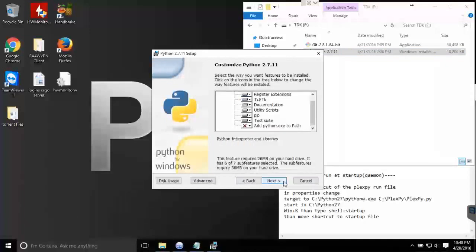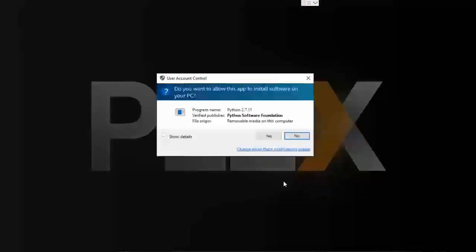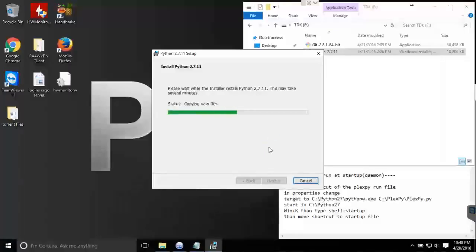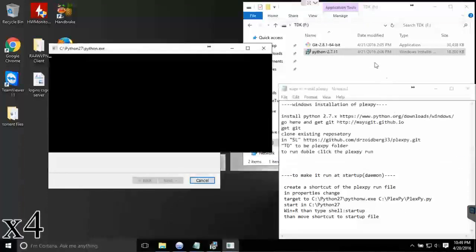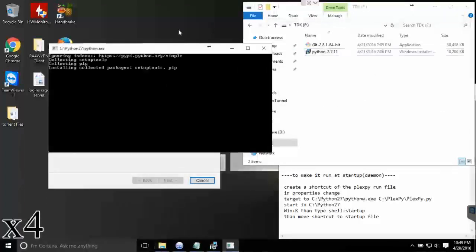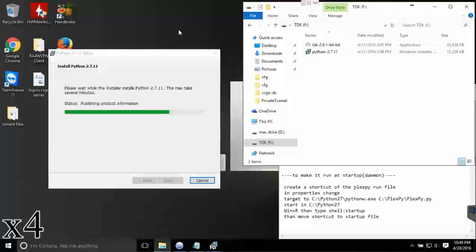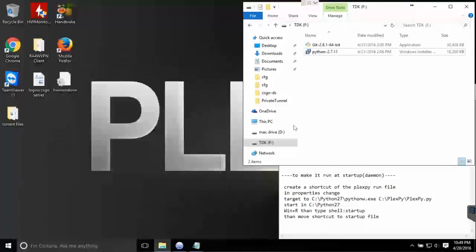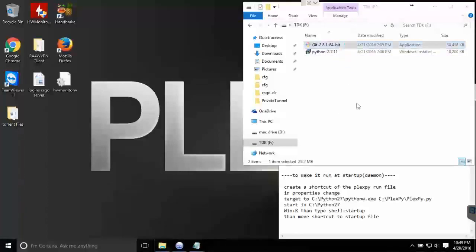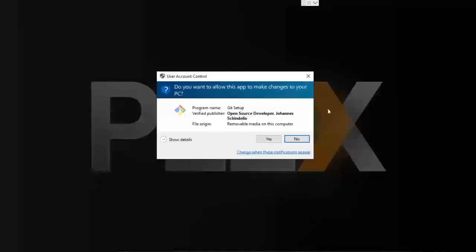Just follow all the default paths it installs into and everything should work properly. Once Python is installed, what you want to do is install Git. Once again, the download link will be in the description.